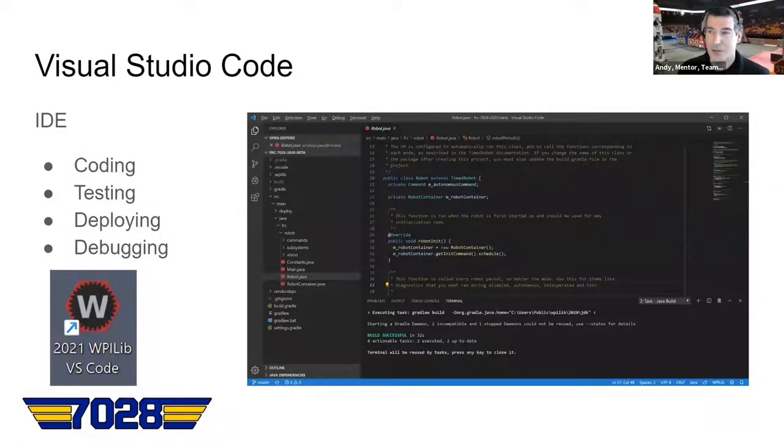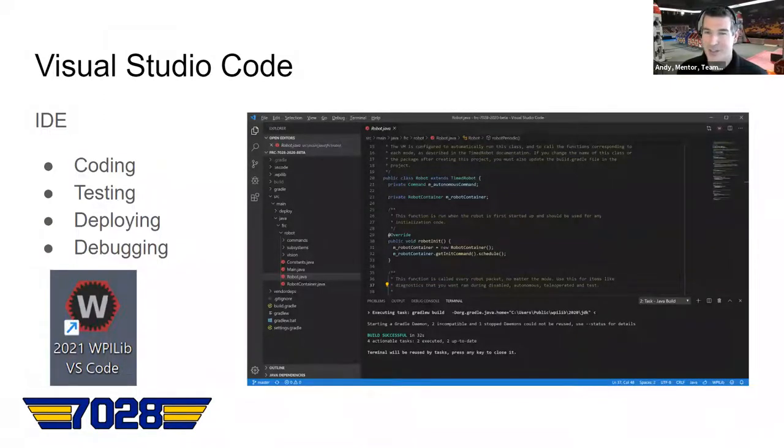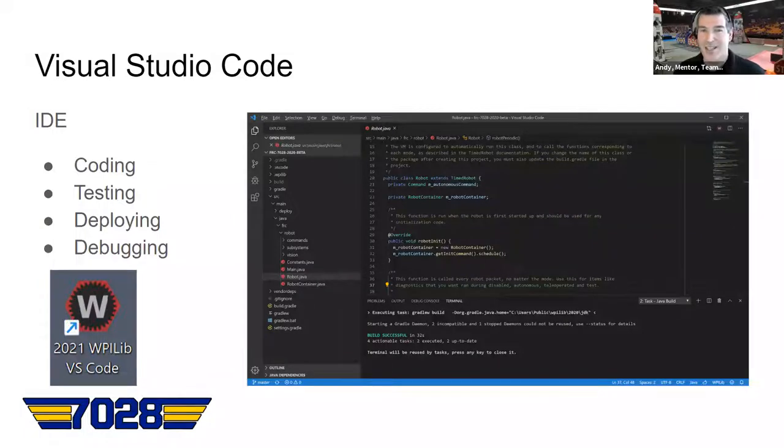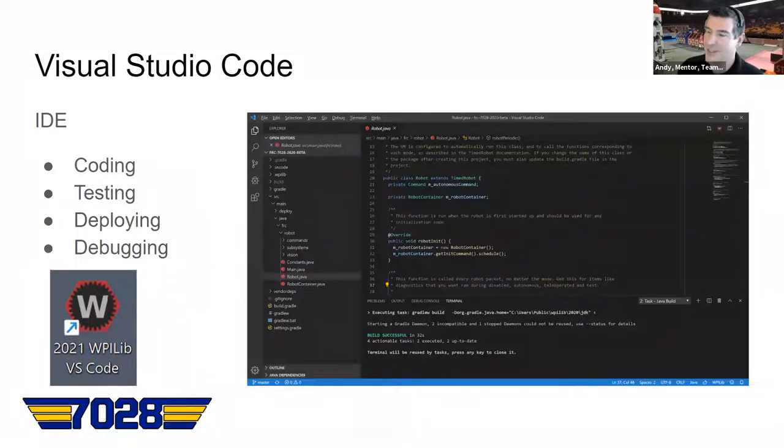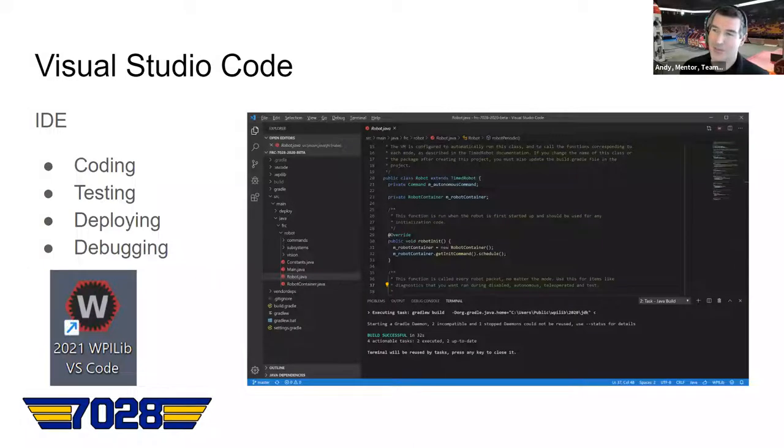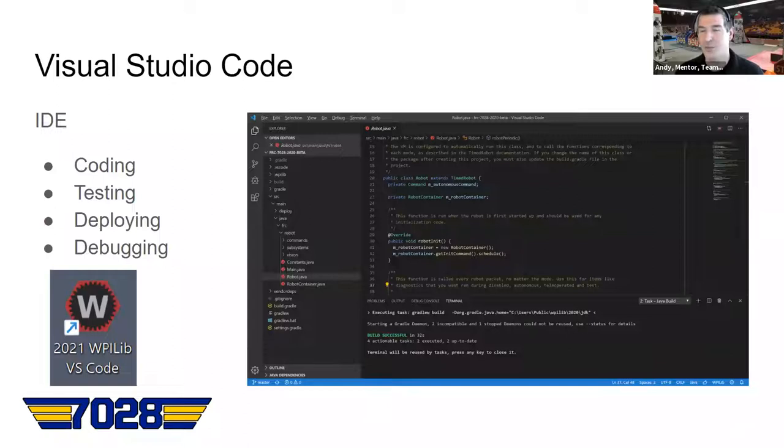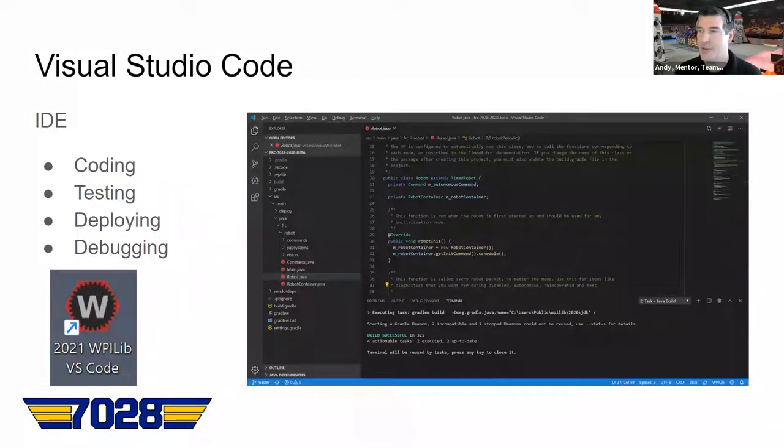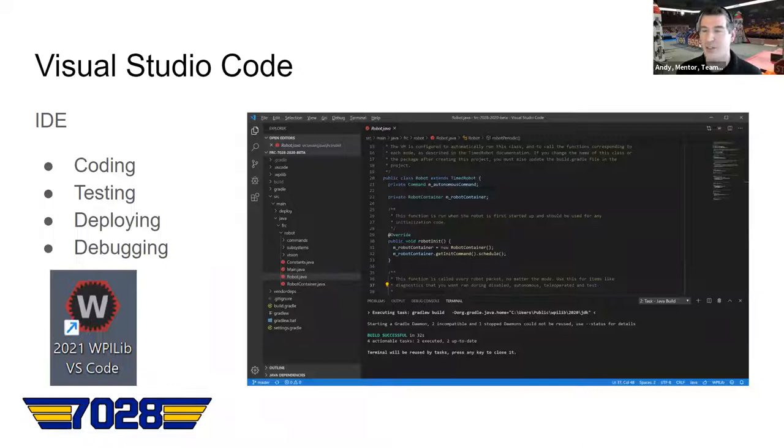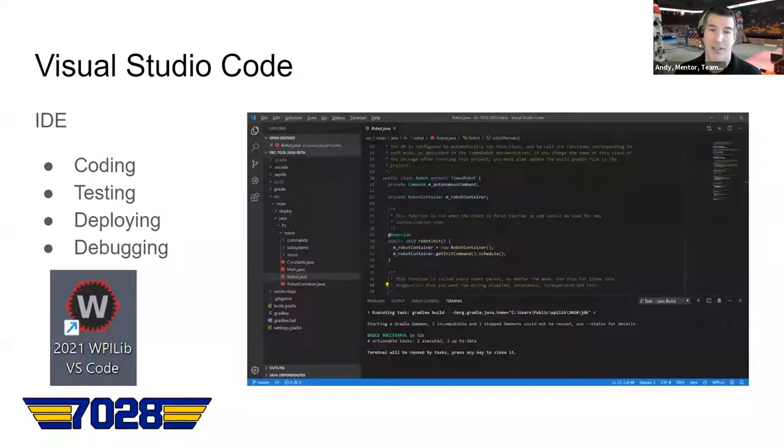So Visual Studio Code is the integrated development environment, or IDE. So this is a screenshot of it here, but we'll dig in there a little bit. But that's where you do your coding. That's where you test your code. You deploy it to the robot, and if you want to step through or see log messages, you can do all of that in Visual Studio Code. So let's jump over to Visual Studio Code and actually see what does it really look like.